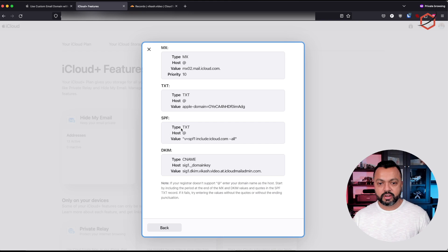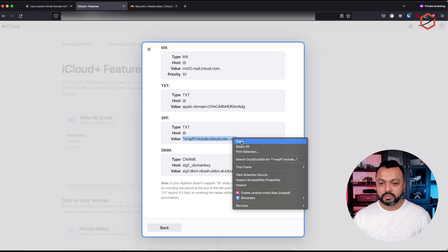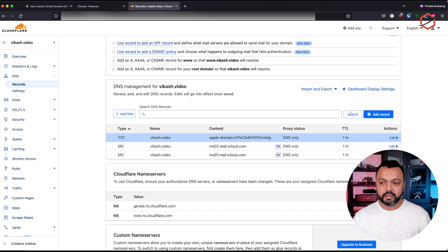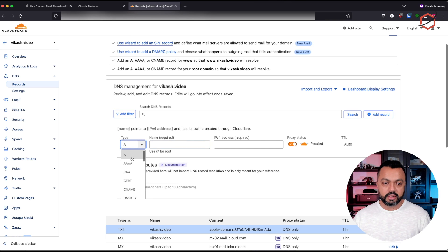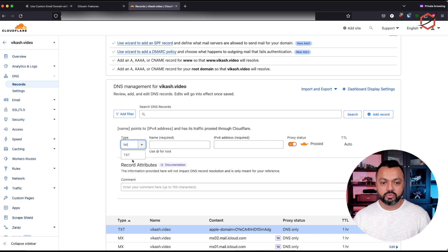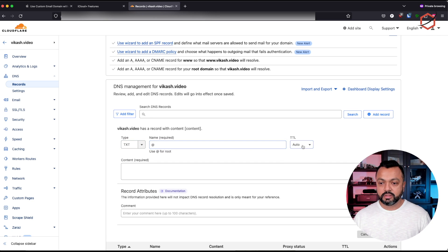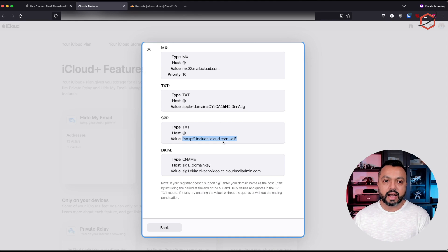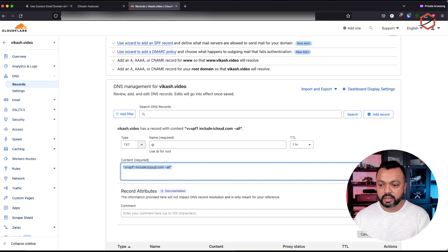Let's go add the SPF record — it's a TXT record as well. Copy the value from here, making sure you copy the value including the correct quotation marks. Add a record, it's a TXT record — that's what Apple is asking us to do. Add it for the complete domain, not for a specific hostname. Lower the TTL to one hour and enter the content. Go back to the iCloud tab to make sure everything is copied over correctly. Click on save.